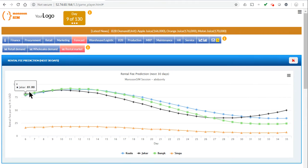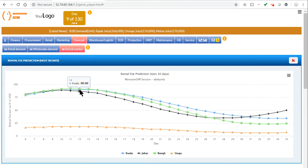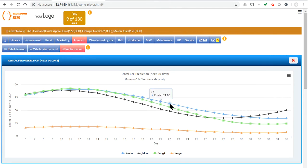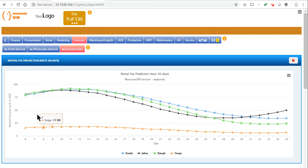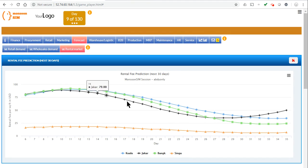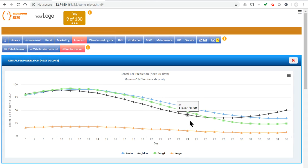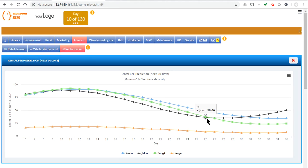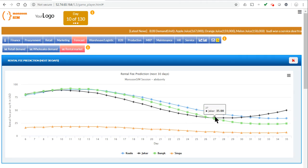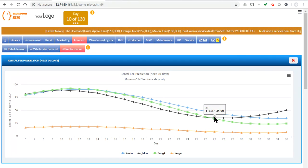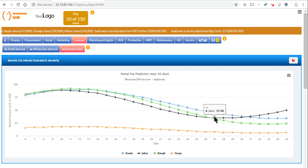Here's the rate, here's the trend of the rental rate and this also applies to the warehouse as you can see. And the best time to rent is when the rate of rent is quite low, so the best time to rent here would be day 27 for the Jakar Warehouse.